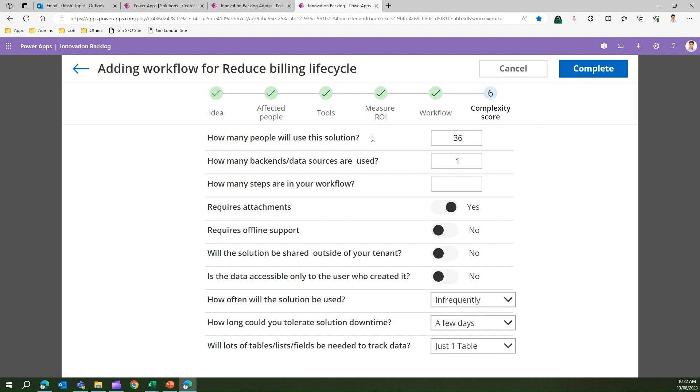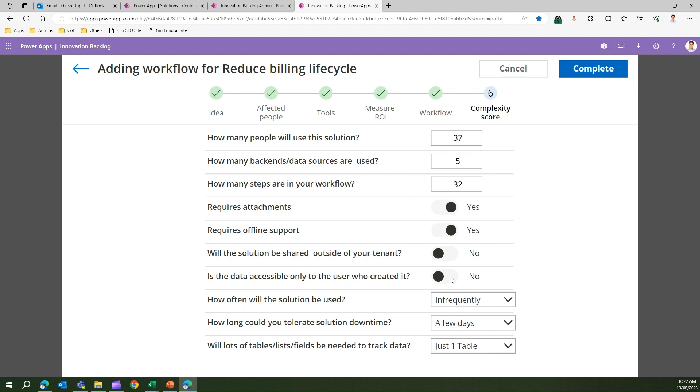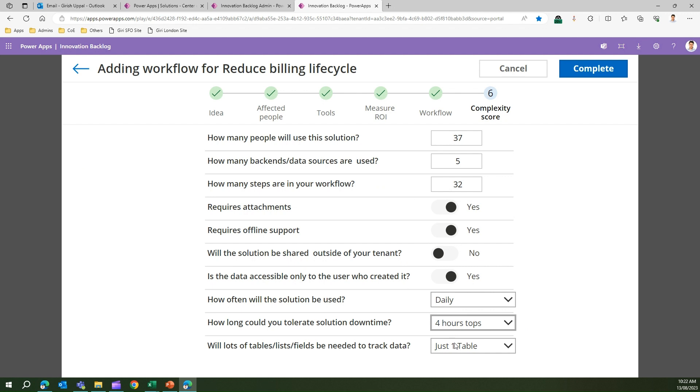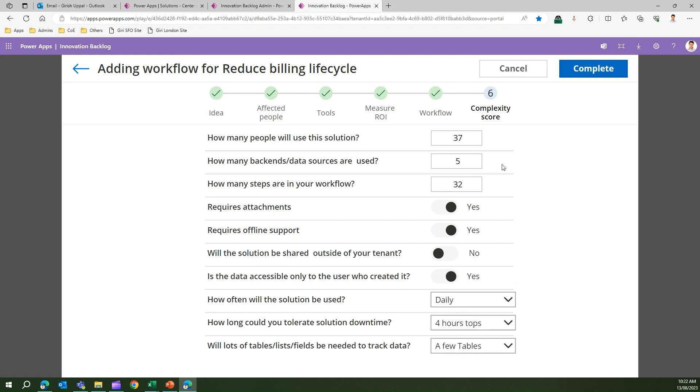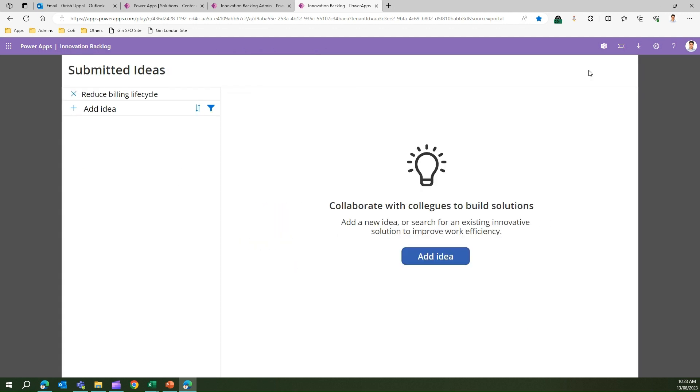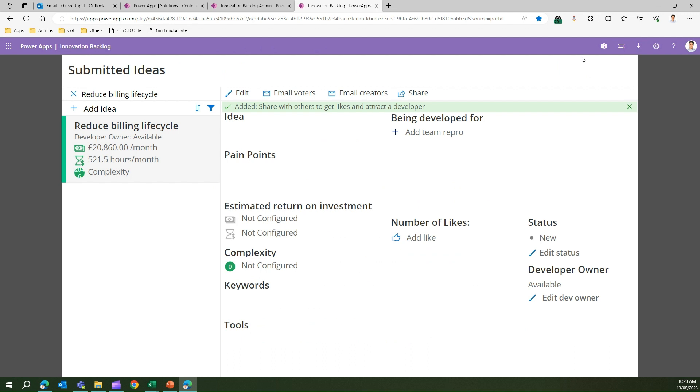It will give me a complexity score. How many people will use the solution? 36. If I want to make a change I can. How many backends or data sources used? Five. How many steps in your workflow? Maybe 32. Requires attachments? Yes. It requires offline support? Yes. Will the solution be shared? No. Is data accessible to the user who created it? Yes. How often will the solution be used? Daily. How long could you tolerate downtime? Four hours tops. Lots of tables or list fields need to be added? A few tables. All these things are configurable. If you don't want that question within your organization you can remove that from the backend. I'm done with putting an idea, I click on Complete.